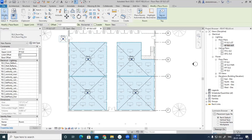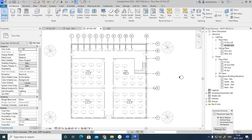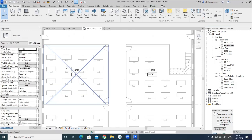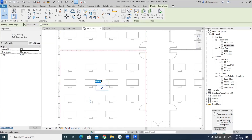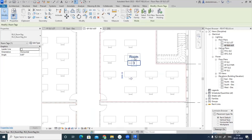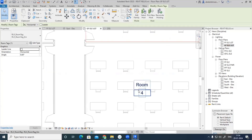These four rooms each require lighting designed separately, because in room number one I am going to do a specific task, and in room number two a different task, and so on. Based on the task or application, I need to do the lighting scheme differently. So I am renaming room number one as Office 1, room number two as Office 2, room number three as Office 3, and room number four as Office 4.